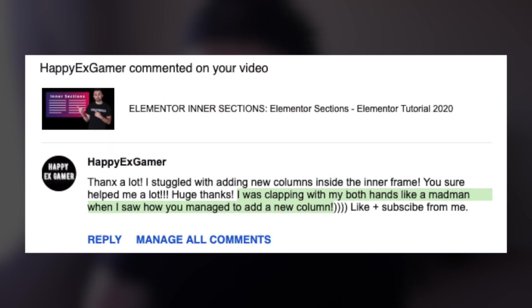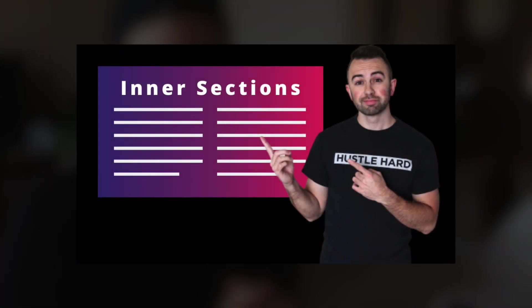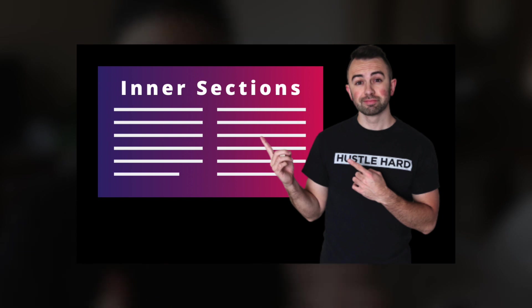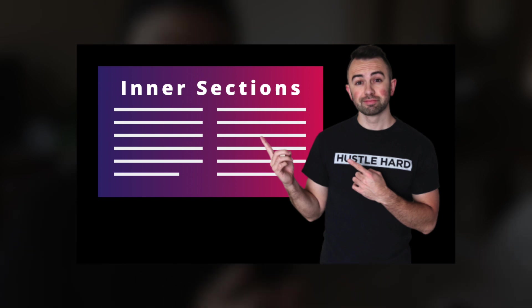I got to read you this comment because it just barely came in right before I recorded this video. It's from HappyXGamer and it says 'I was clapping with both hands like a madman when I saw you manage to add a new column.' That is from my intersections video — if you guys haven't seen that, be sure to check that out. It's a great video, a little more in depth on how to actually build out columns within columns.